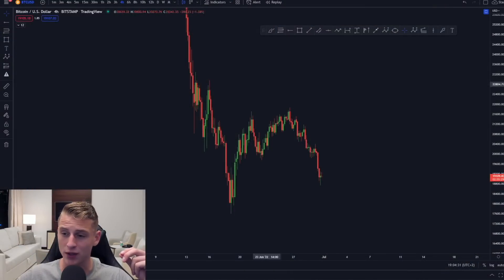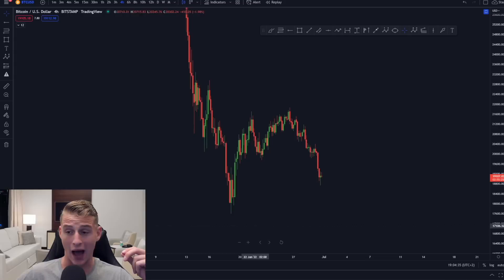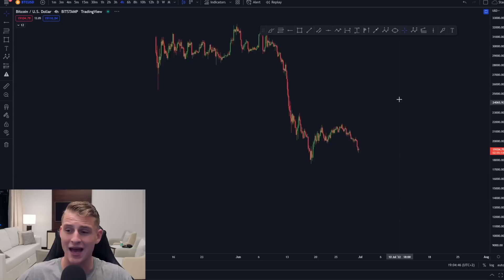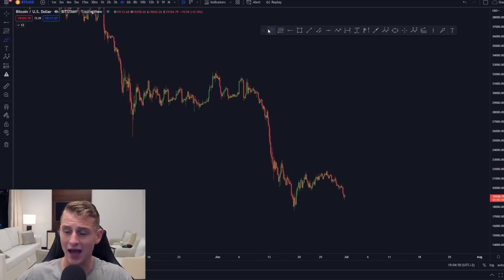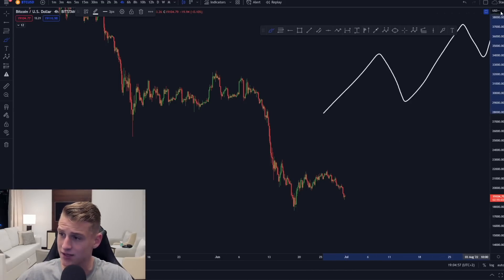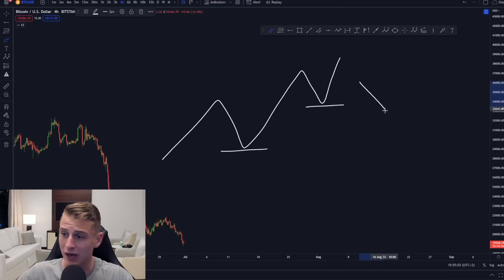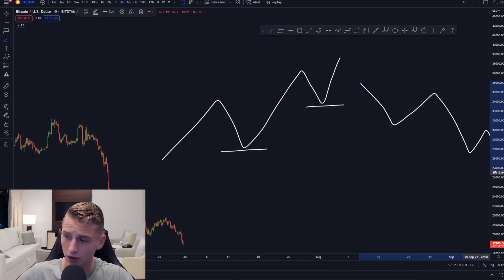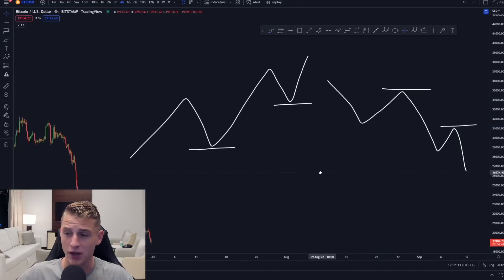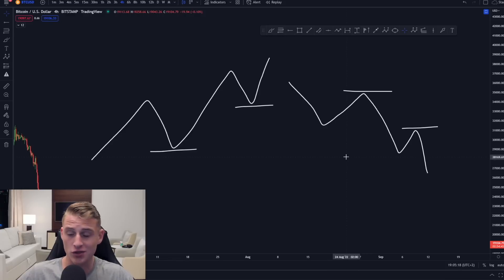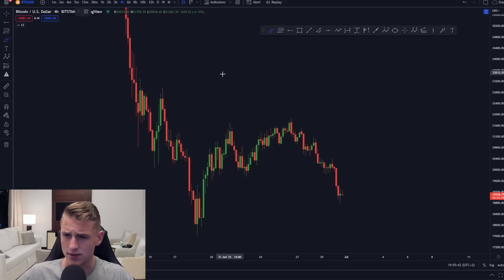The first step when opening any chart is to identify the trend. How do we identify it? Look at what the market is doing — is it forming higher lows and higher highs? That means you're in an uptrend and want to look at long positions. Or are we forming lower highs and lower lows? That's a downtrend and you want to look at shorting. Always trade with the trend.